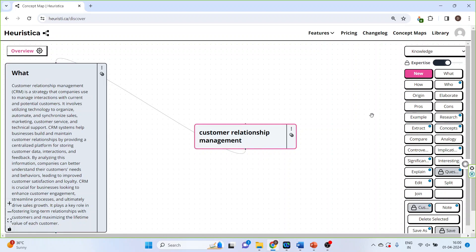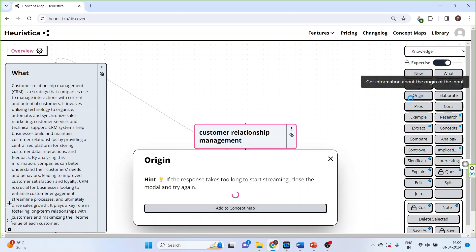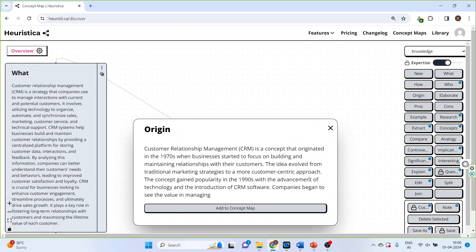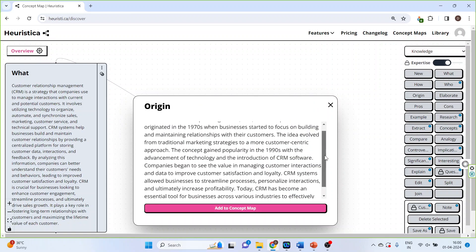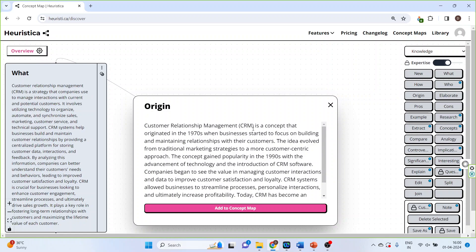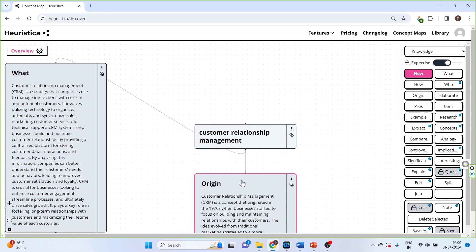Click on it again. If you want to know the origin of customer relationship management, just see — customer relationship management is a concept that originated in the 1970s. Again, add to concept map.